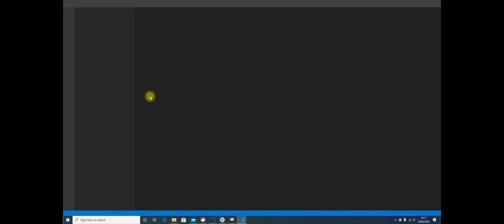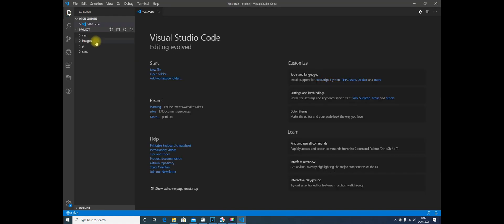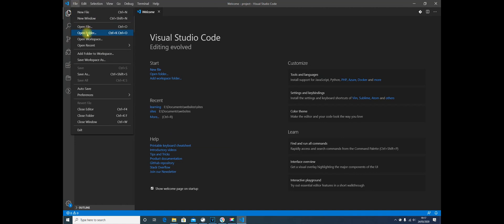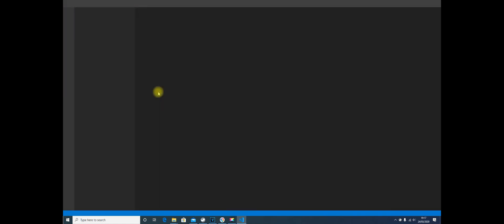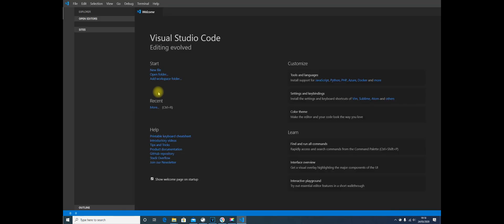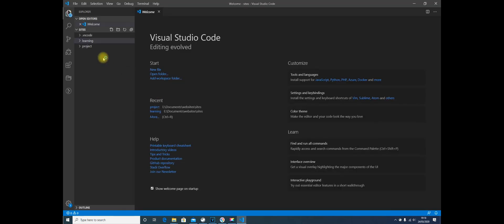Now the reason why I recommend it that way, rather than doing this, which is going to where both folders are, is simply because when people start up, even though they know that all of their work that they're learning - in other words, the files that you're going to make when you're following me - should be in your Learning folder...